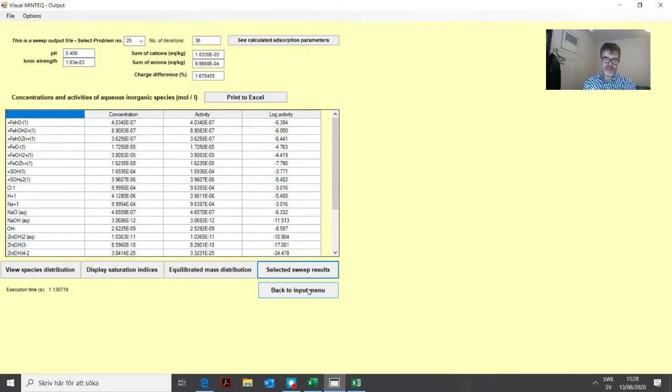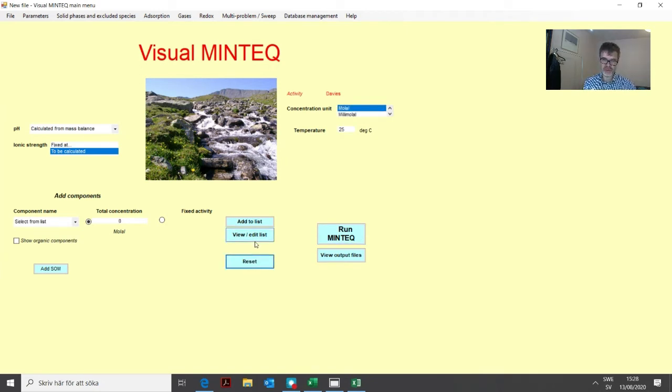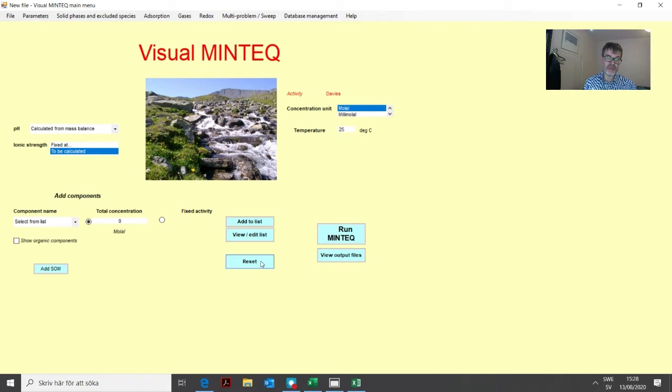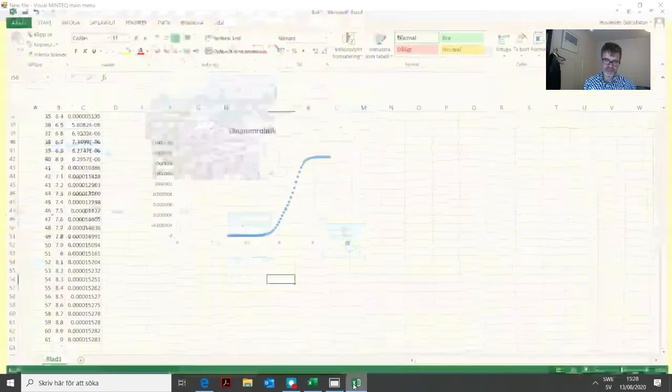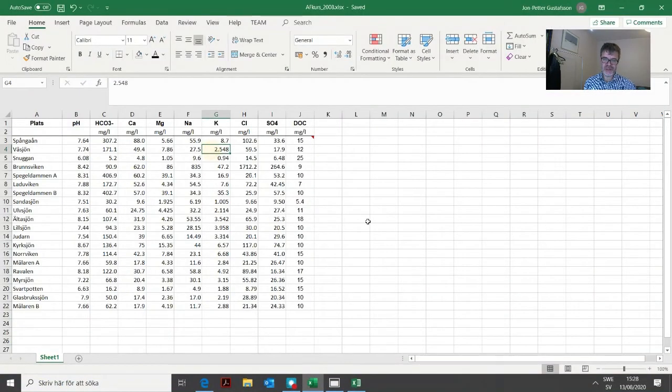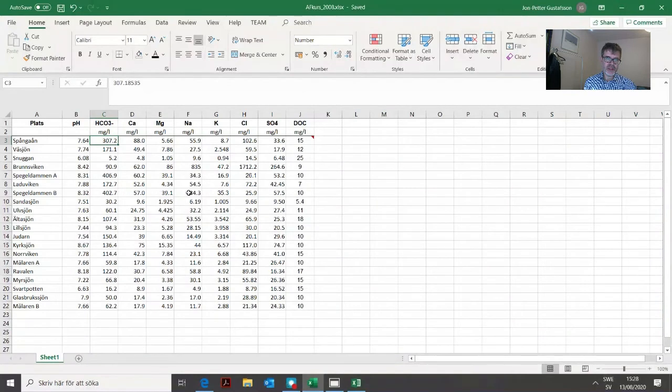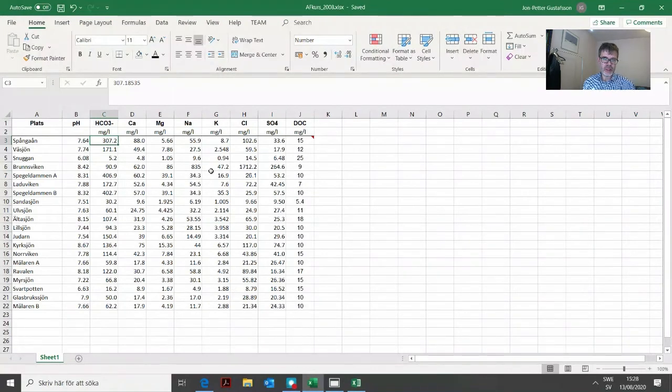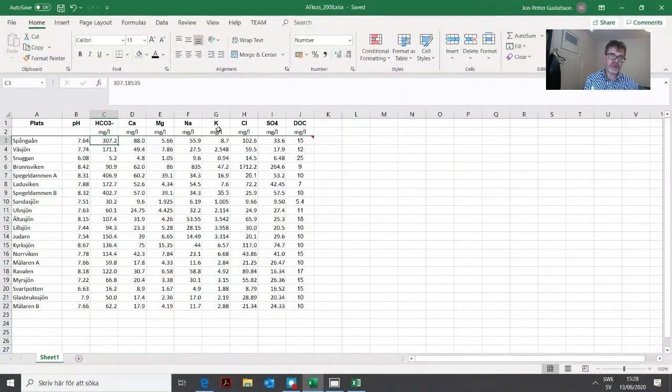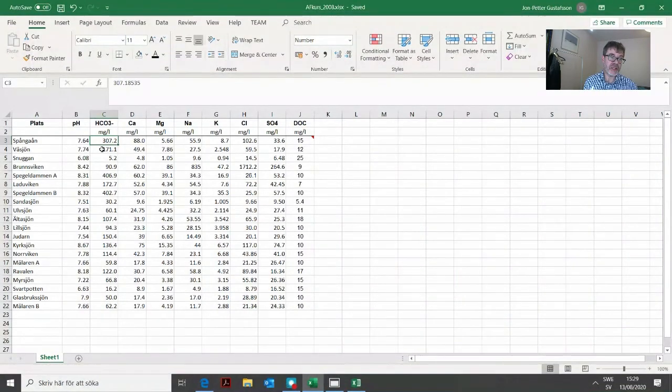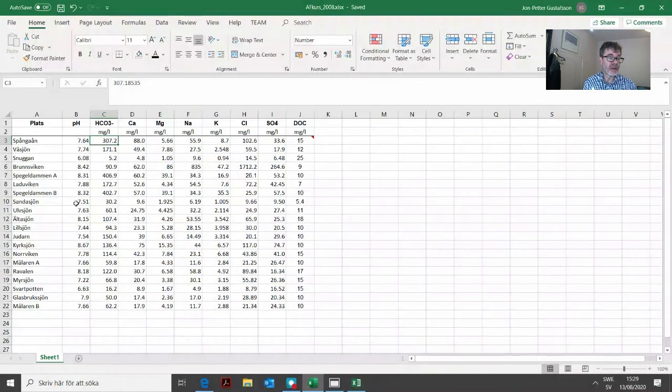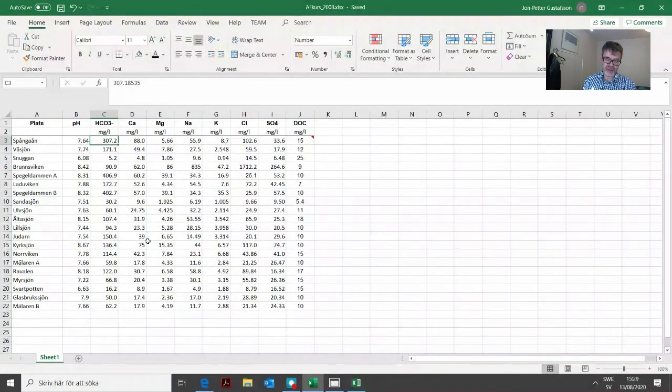Now we can go back and start over with a completely new problem. We will demonstrate how to use the other important option, the multi-problem generator. We will look at another Excel file. Here we have water chemical data from some lakes, mainly in the Stockholm area. We can import all these to Visual MinTeq and calculate the saturation index with respect to calcite in all these lakes. We have 20 different lakes.